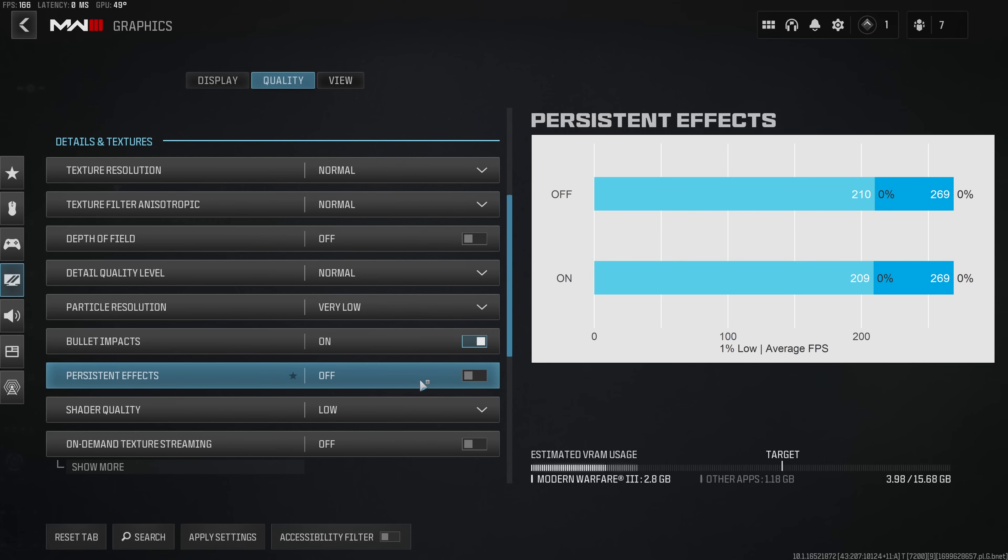I did not find any significant impact on performance when enabling persistent effects. Yes I did restart the game between benchmarks of course and I also wasn't able to show you any side-by-side comparisons, so because of that my recommendation would be to just leave this disabled.